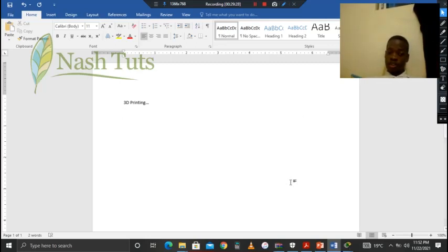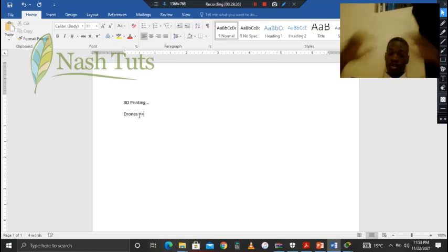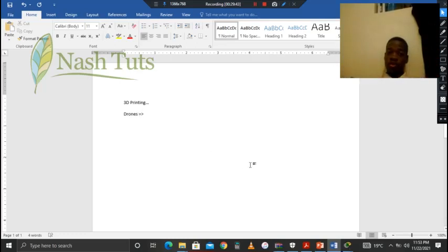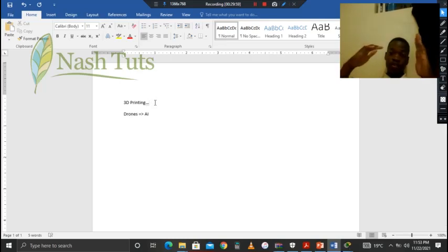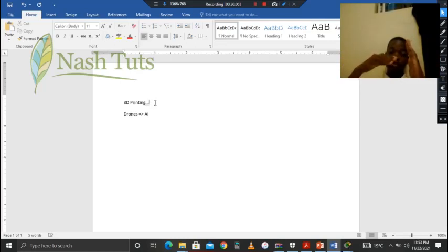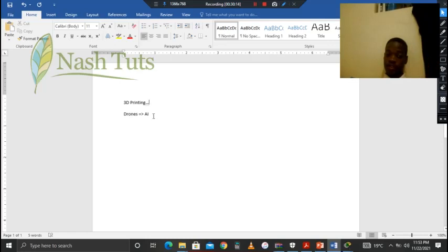We can also talk about drones — those small flying devices you control with a computer or remote control. Some drones have AI — artificial intelligence — which means they can reason on their own. For instance, if a drone is flying and there's a wall, it can use infrared sensors to detect the wall, and its code allows it to maneuver around it. That's basically what artificial intelligence does with a drone.